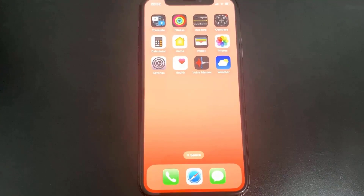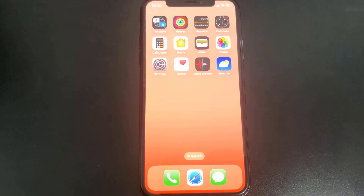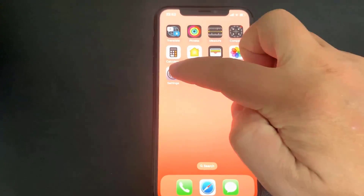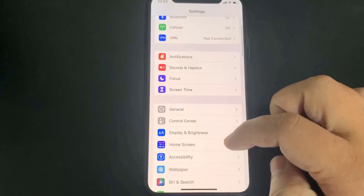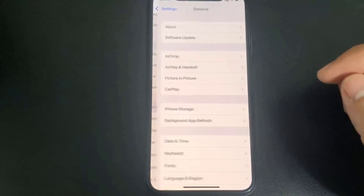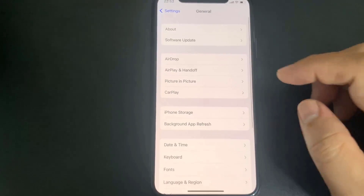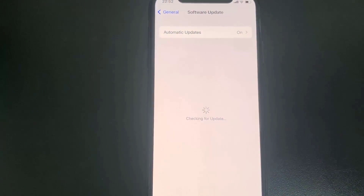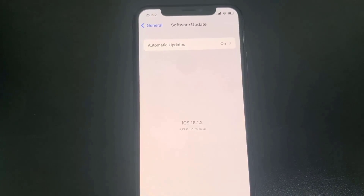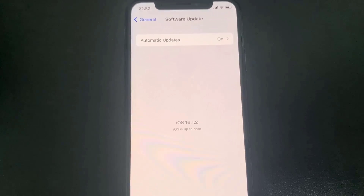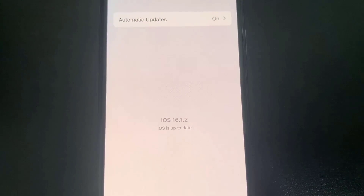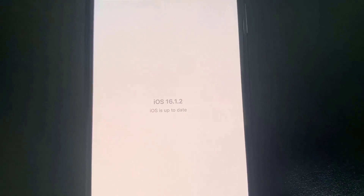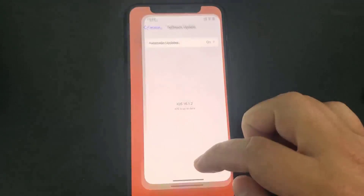Hey guys, in this video I'm going to show you how to jailbreak an iOS 16.1.2 without a computer, fully working. Let me go to Settings and show you guys that I'm currently updated to iOS 16.1.2. I'll go to Software Update and let it load — as you can see, I am updated to it. So just keep watching and it's going to work. This is pretty crazy, so let's get on with the tutorial.